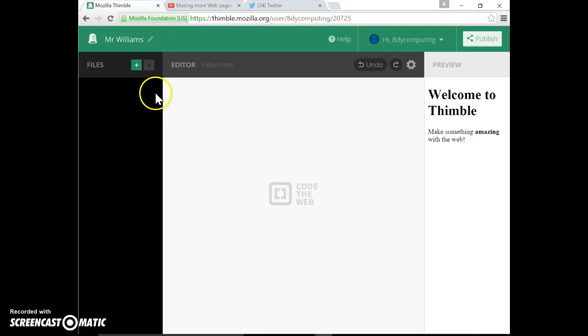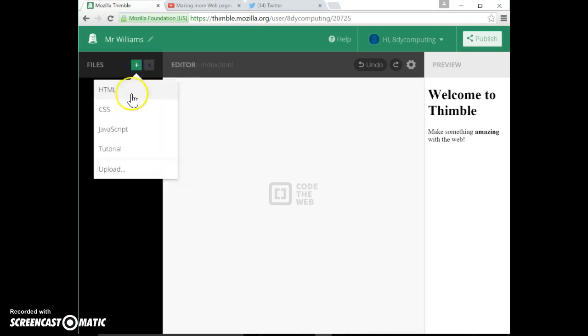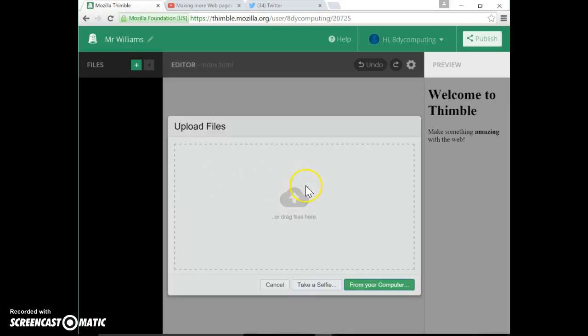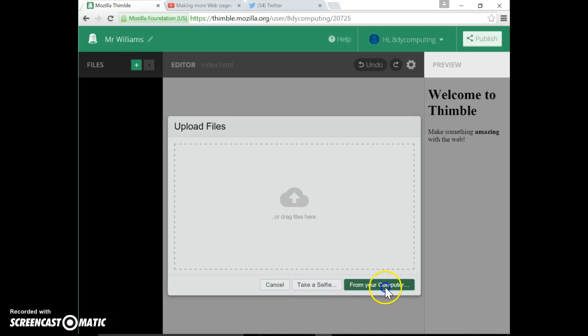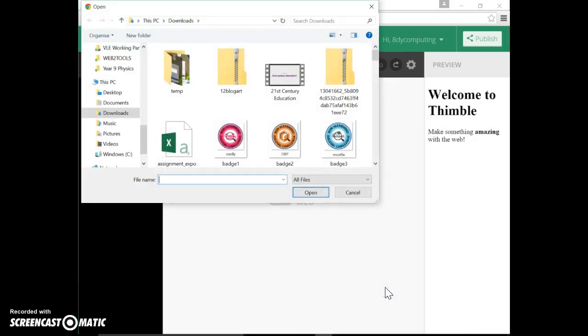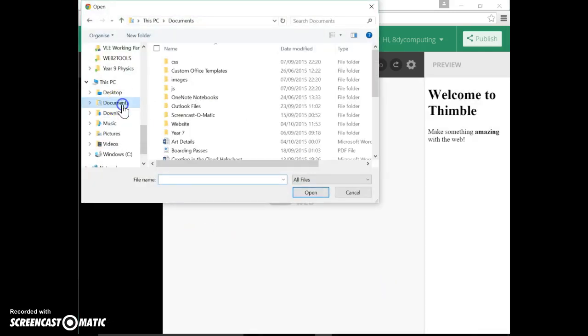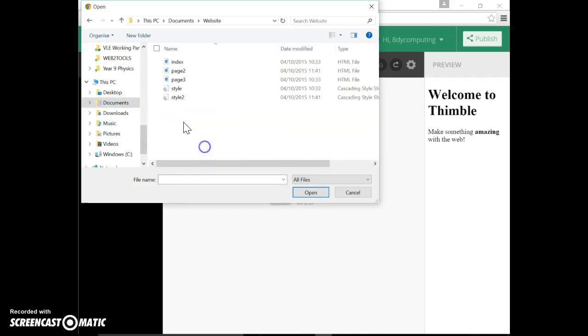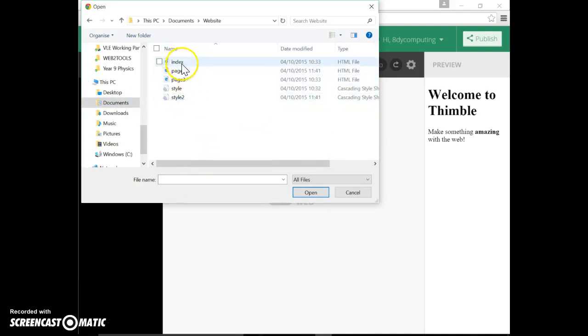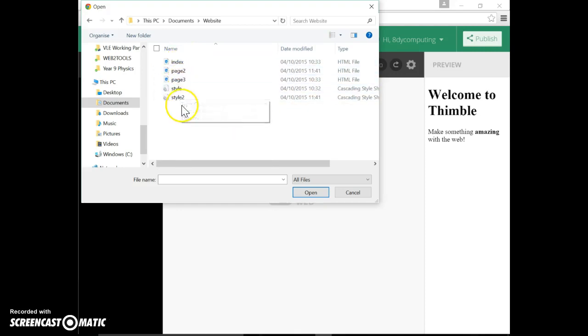Now we're ready to upload our own pages and stylesheets. So to upload, you click on the green square with the plus and scroll down to upload. You've got some choices, we're not taking any selfies. Click on 'from your computer' which will take you to your computer area, into your documents, into your website. And you can see from here I have made three pages and two stylesheets.